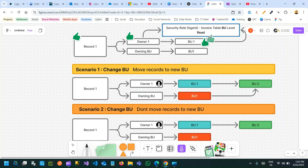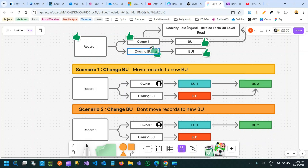Initially, for each record the owning business unit is the same as the owner's business unit when the record is created. There is another field — owning business unit — in the entity. The record one belongs to the value of the owning business unit, and the owner business unit is the same. But whenever you change a user's business unit from business unit one to another business unit, that's where this story starts.